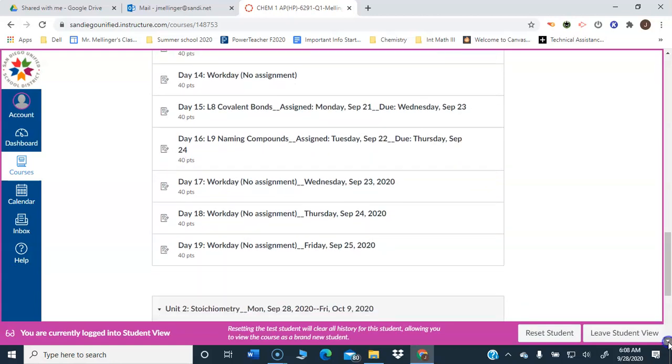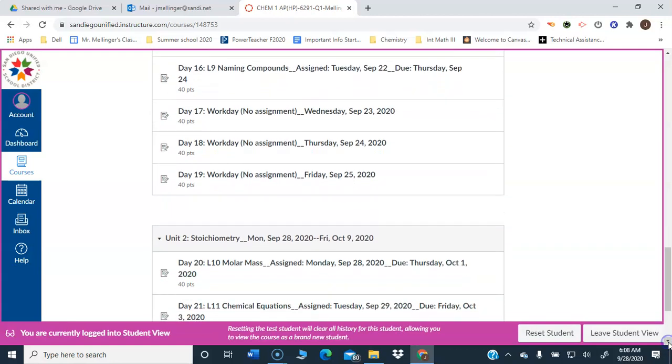Days 15, 17, 18, 19, which were the last three days of the fourth week, work days. So that was your time to review for the test for unit one, which will be on Wednesday, September the 30th.